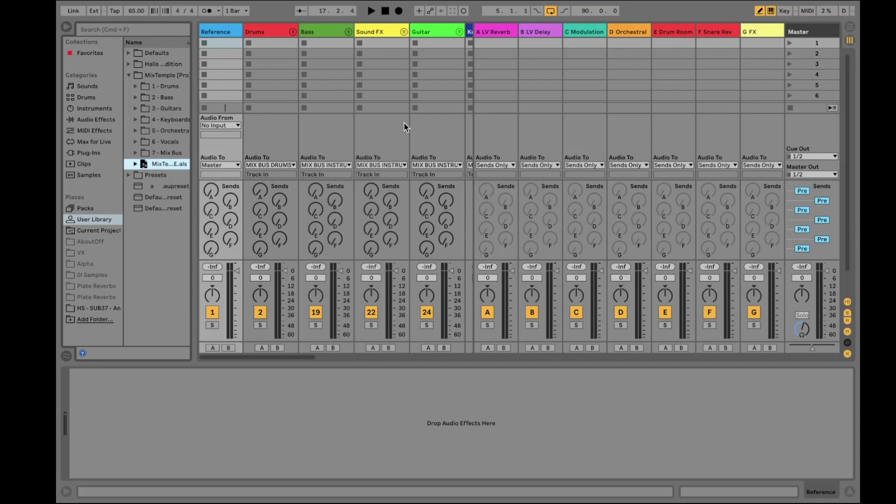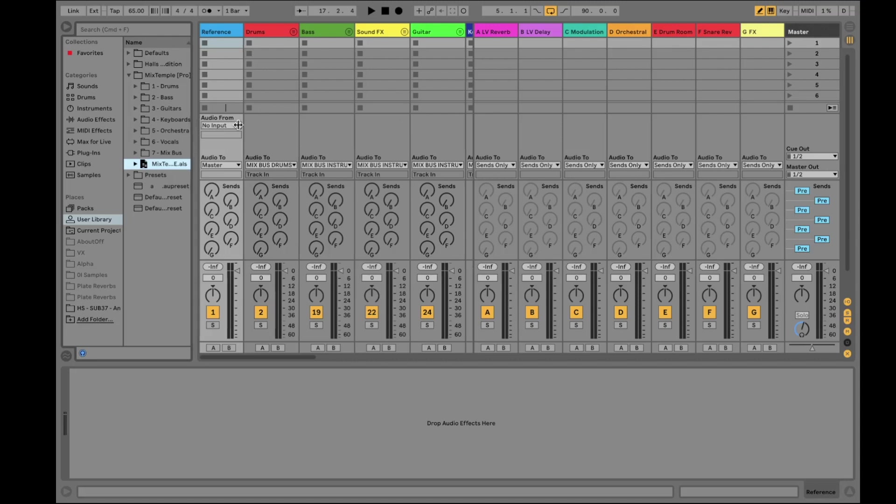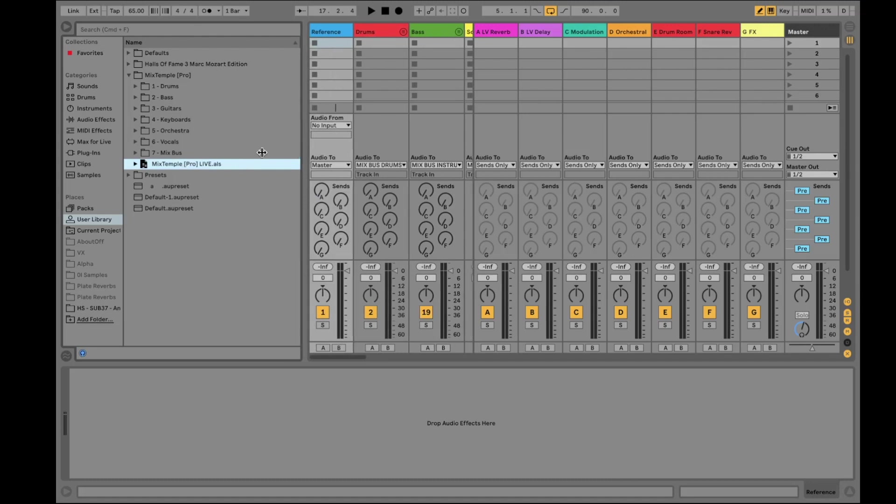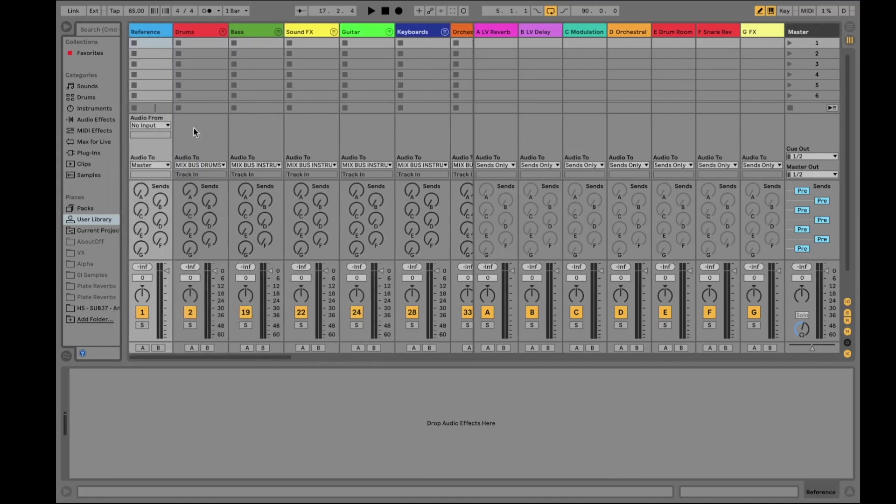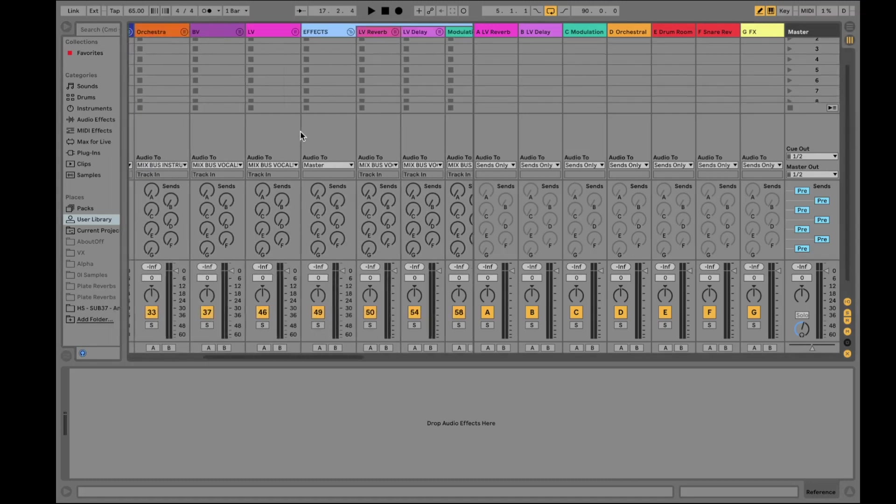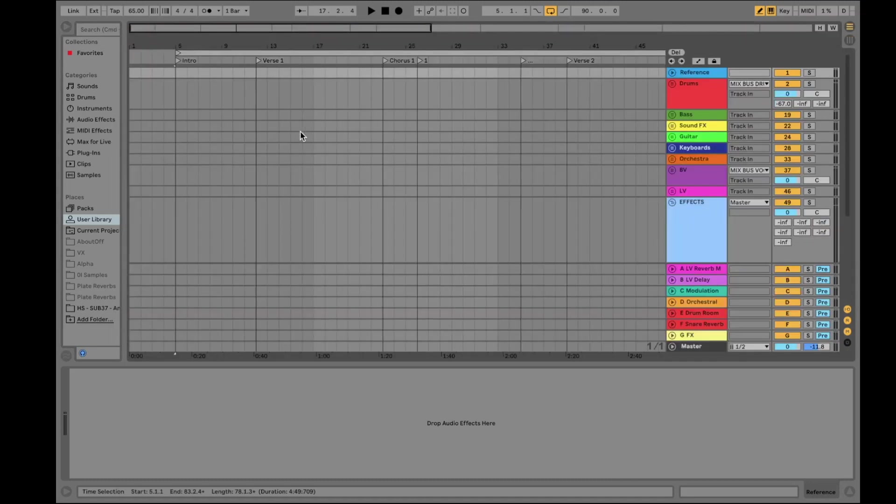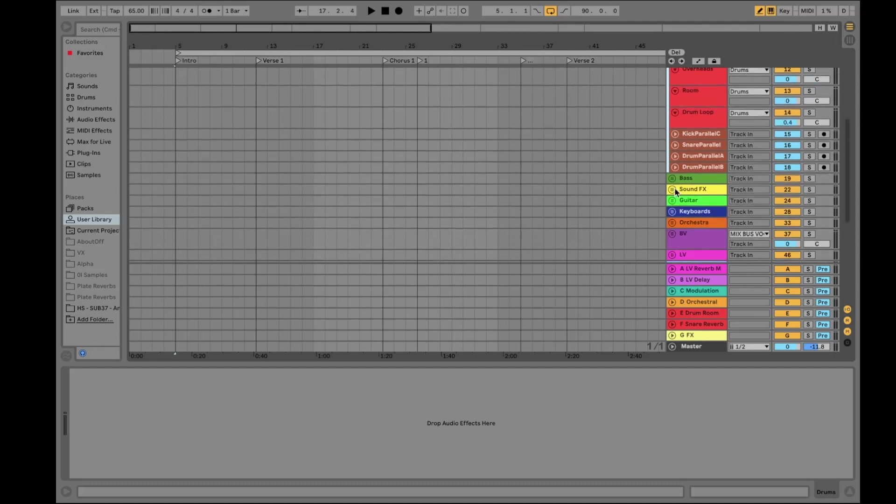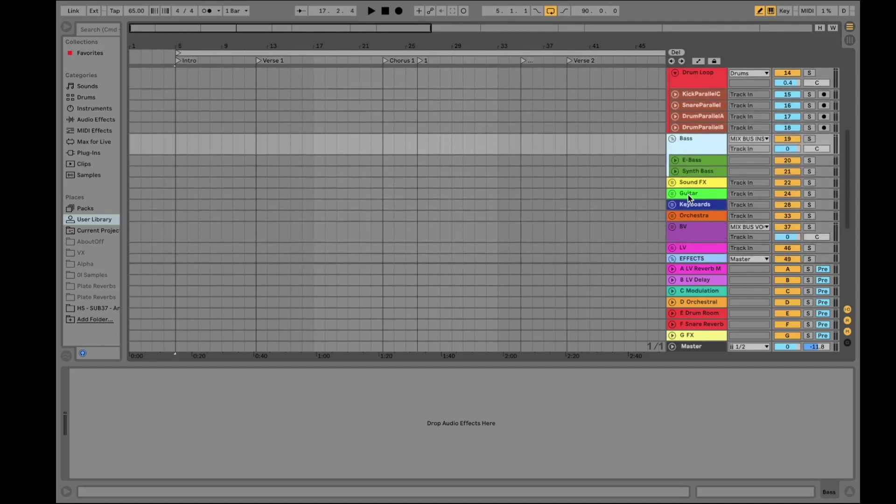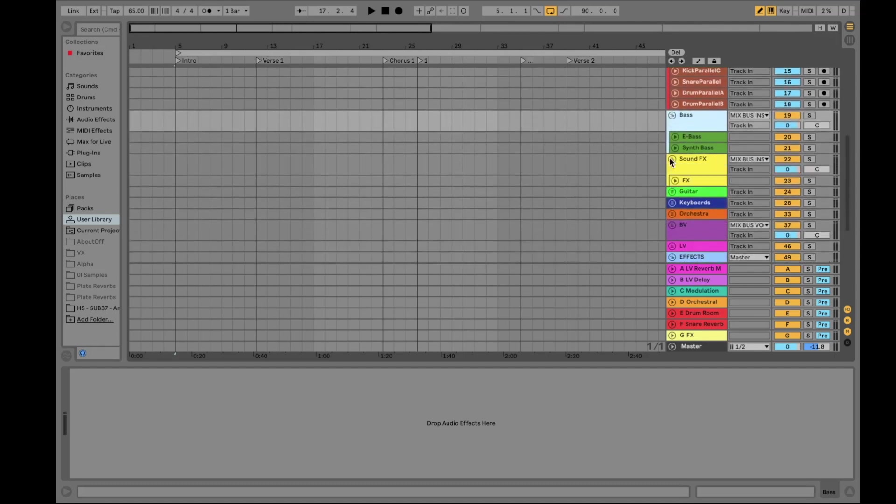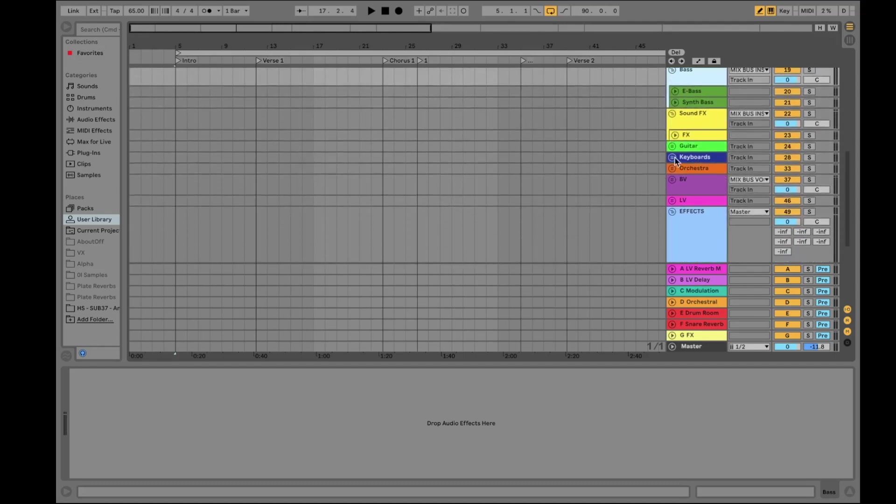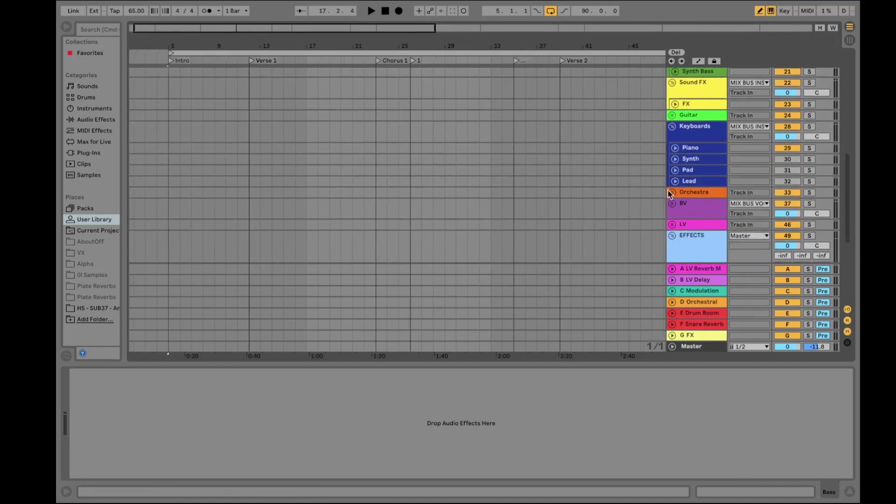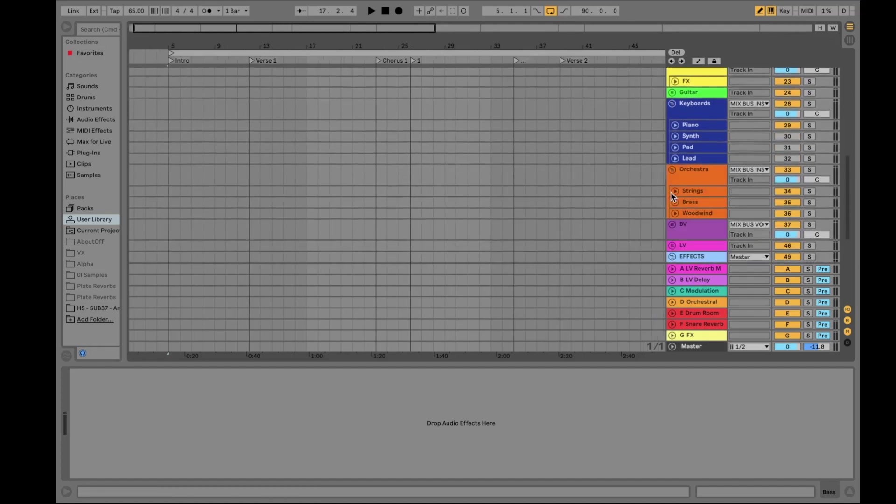It is not just Ableton 10, but the Mixed by Mark Mozart template, the Mixed Temple Pro template for Ableton 10, and you can see plenty of basses for each individual instrument group from drums up to orchestra.